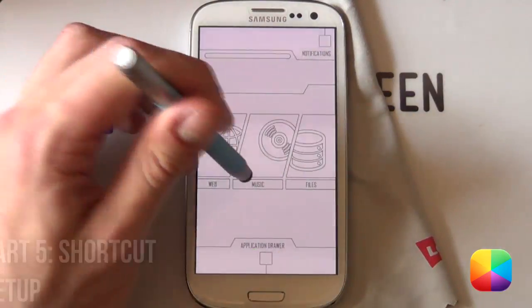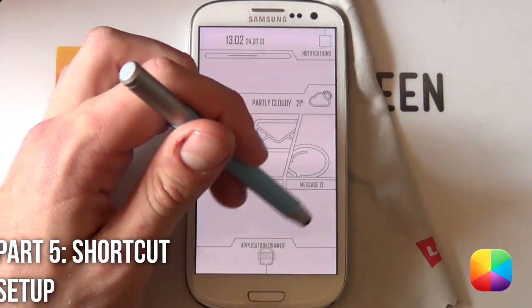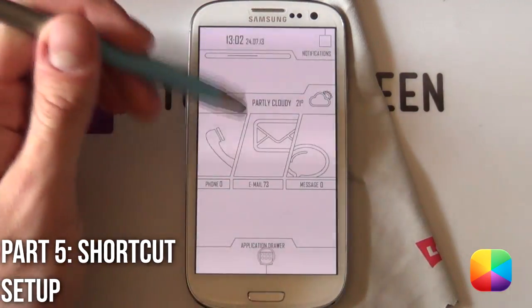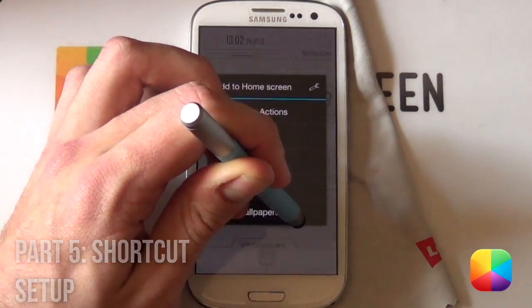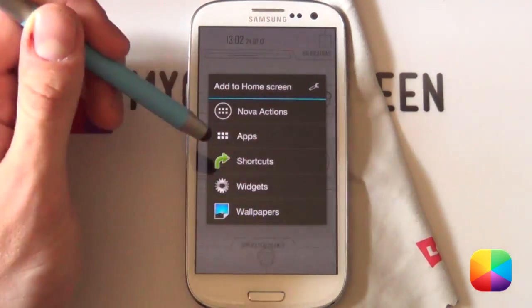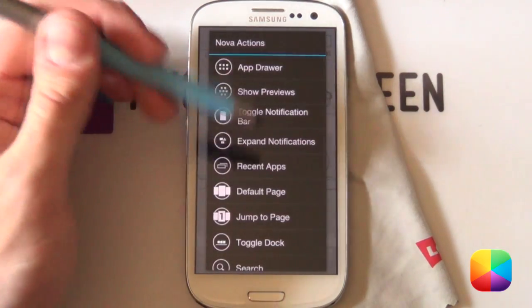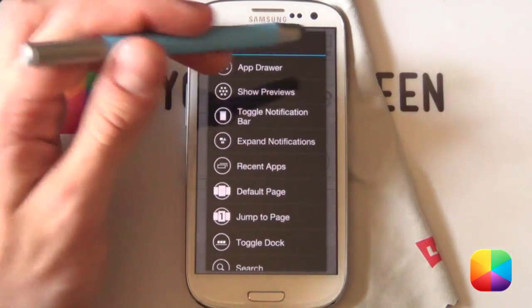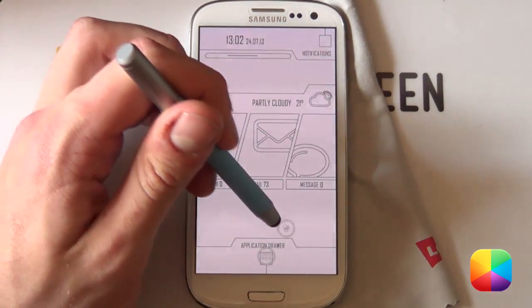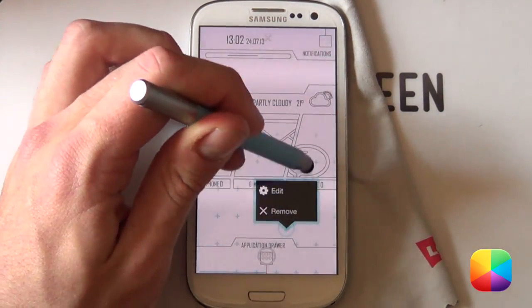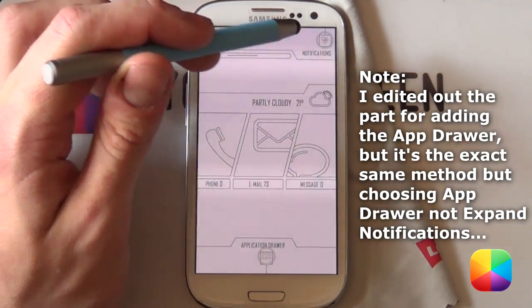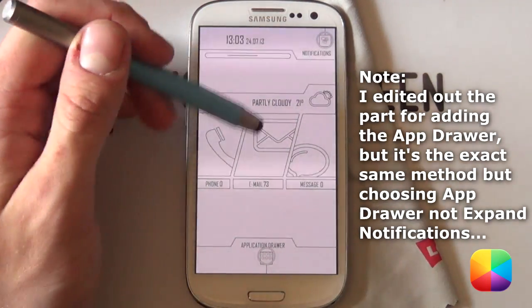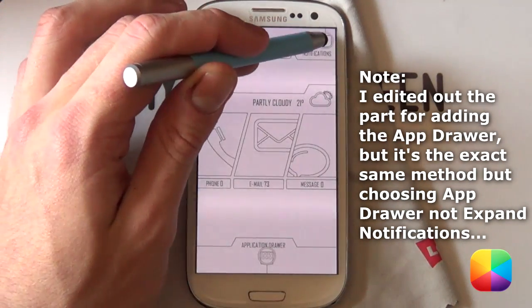So for the shortcut setup, we're going to be starting off with first our Nova settings or Nova actions. It will be the app drawer as well as the notifications pull down menu there. We want to be holding down on the home screen, going into our Nova settings. Now, there's various ones you can add, but all the ones at the top, we want to say expand notifications and it comes up with this little icon here. We want to be dragging that into the top corner there and remember to have your widgets or your overlapping widgets enabled. Otherwise, it's not going to show up at all.